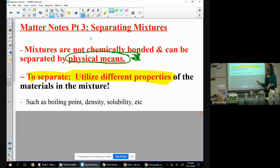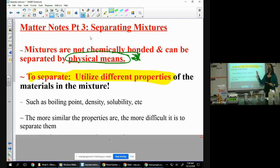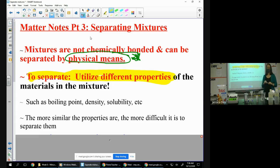You want to say: that's soluble and that's insoluble, or that's more dense or less dense, or that has a boiling point of whatever. To separate, you utilize the different properties of the materials in the mixture. Just write 'to separate, utilize different properties.' You want to look at the different boiling points, densities, solubilities — and then you use any big differences to separate. If you have a list of properties, choose the ones that are very different in order to separate most effectively.